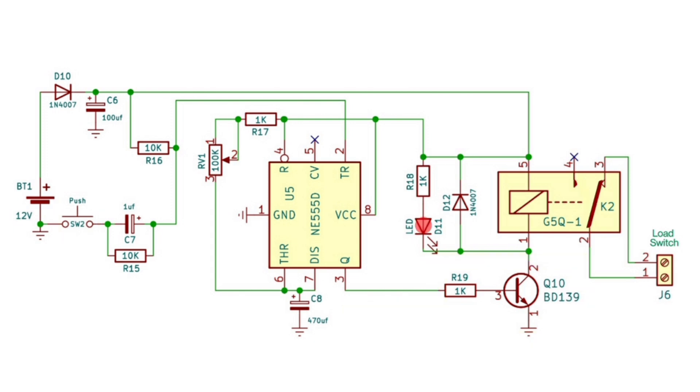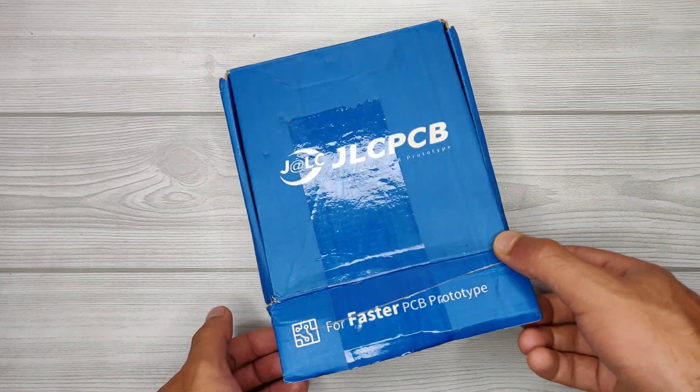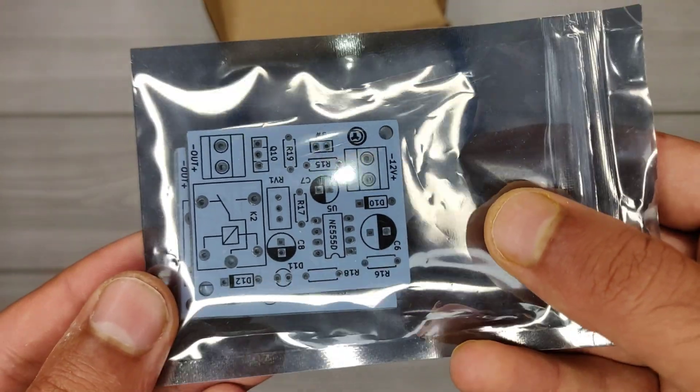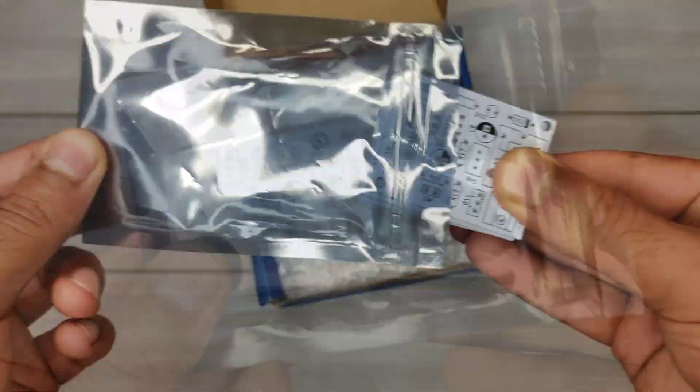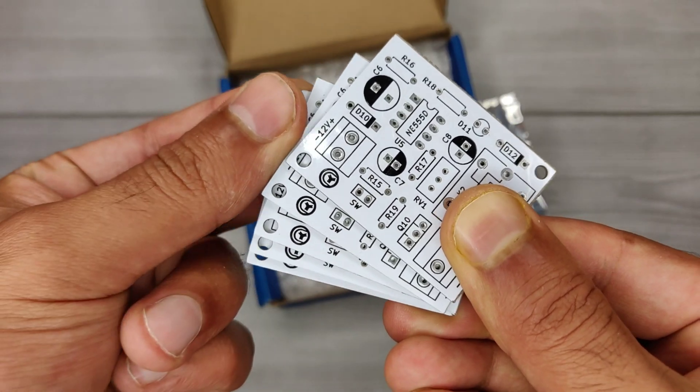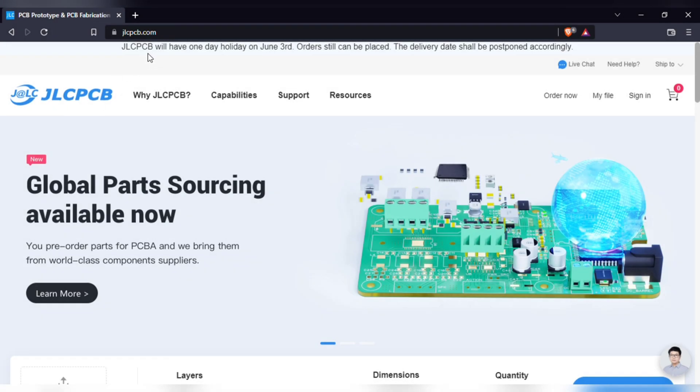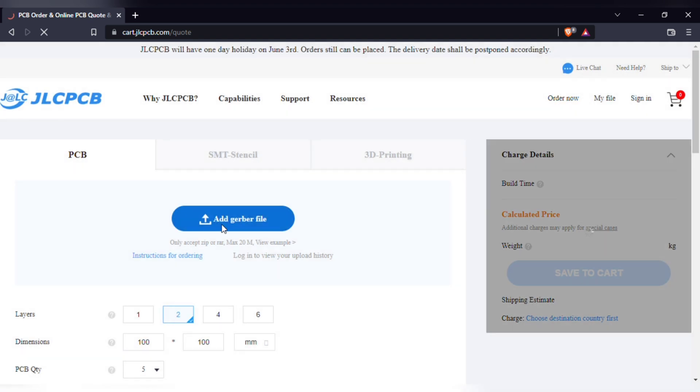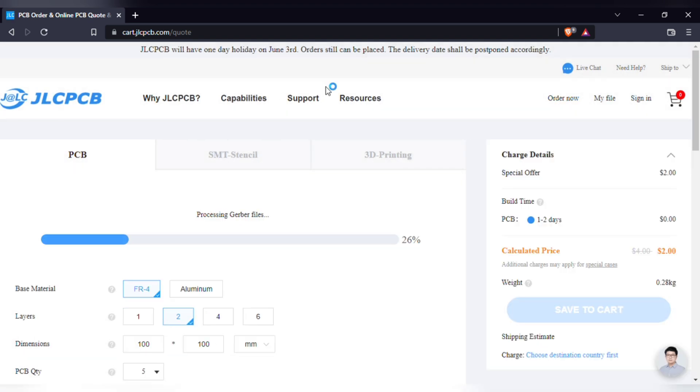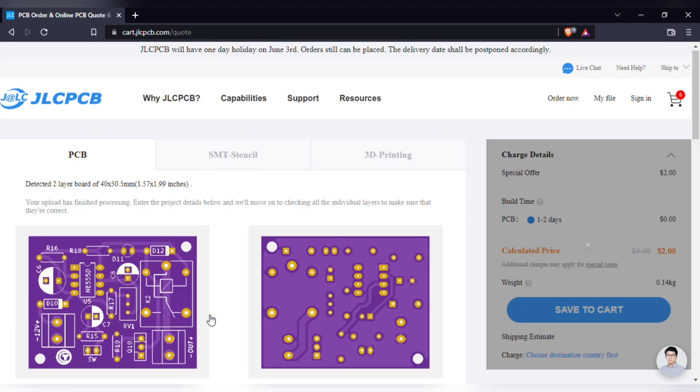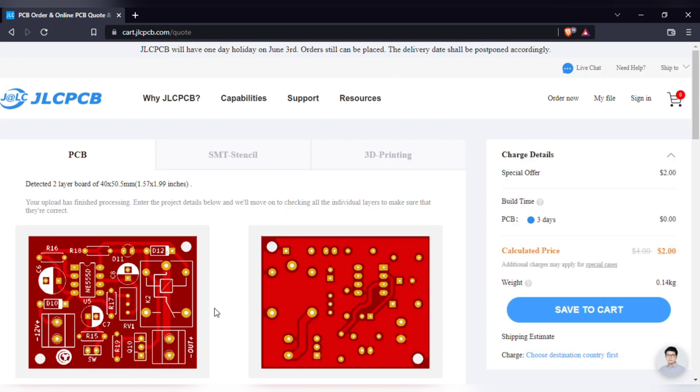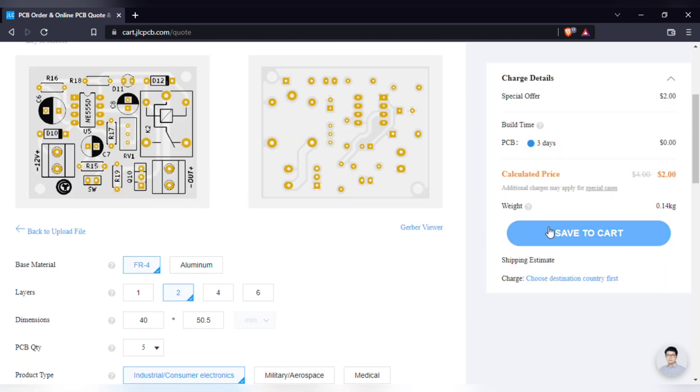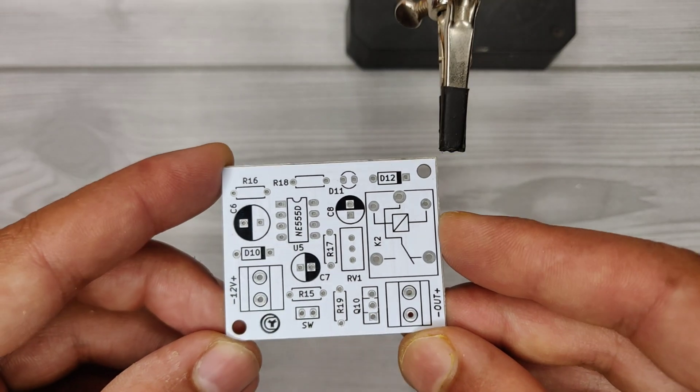For easy assembly of this circuit, I designed a PCB and ordered it from JLCPCB. They offer five pieces of PCBs for just two dollars. Just visit jlcpcb.com, click on order now, and add the PCB Gerber file. After upload, you can see a preview of your PCB and choose the quantity and color as per your requirements, then save to cart for checkout.